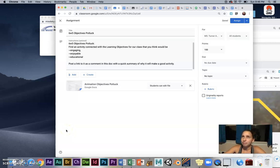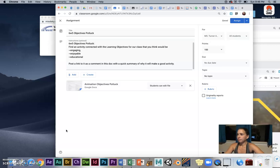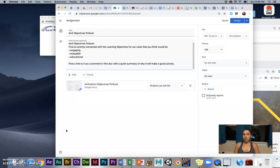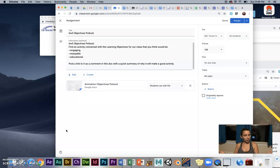At my church growing up we used to have this thing called a potluck where everybody from the church—it was a pretty big church, like 300 people—would bring their favorite dish and everybody would get to enjoy the dishes they wanted.